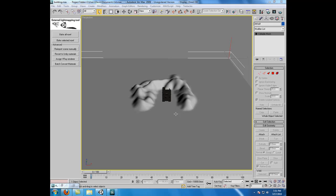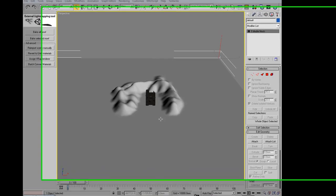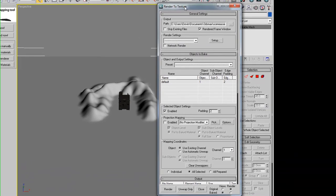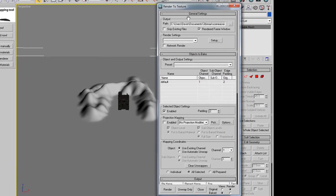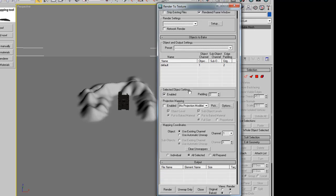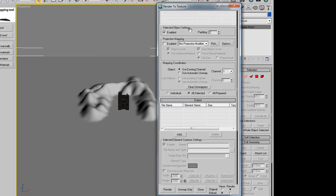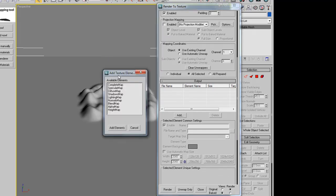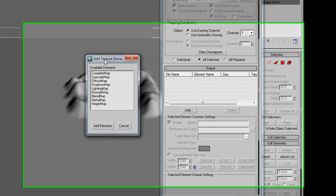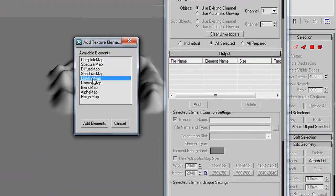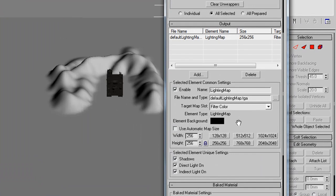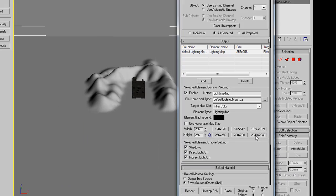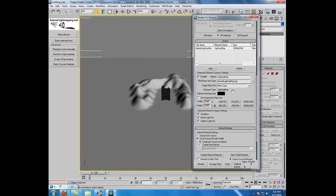To do this, we go ahead and hit 0 on our keyboard. And this should bring up the Render to Texture, or RTT, of 3D Studio Max. The first thing we want to do in here is we want to scroll down to the bottom. And make sure you have your terrain selected and click Add. We want to add a light map, and we want to set the light map size to 2048 by 2048.